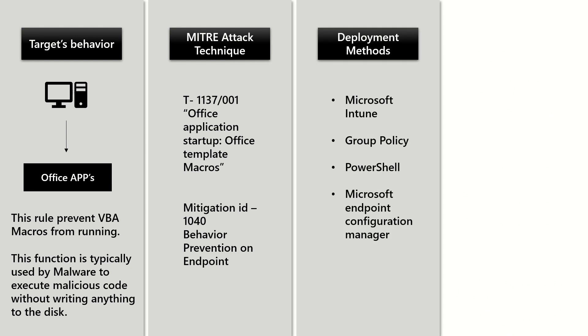From a deployment method standpoint, you can deploy this rule from Intune, Group Policy, PowerShell, or Microsoft Endpoint Configuration Manager.